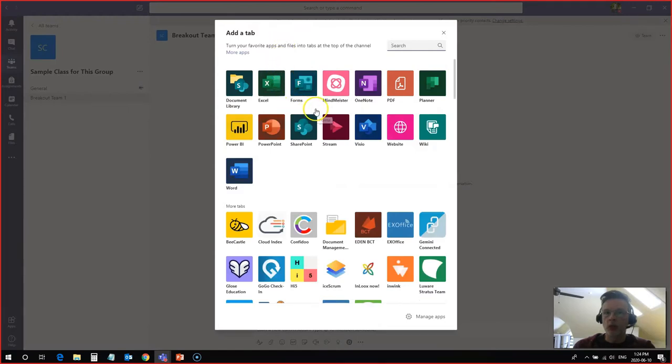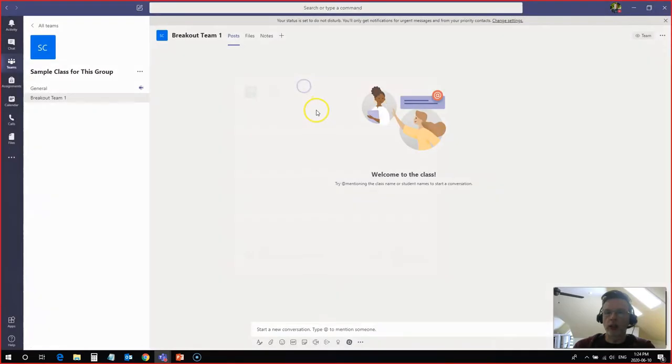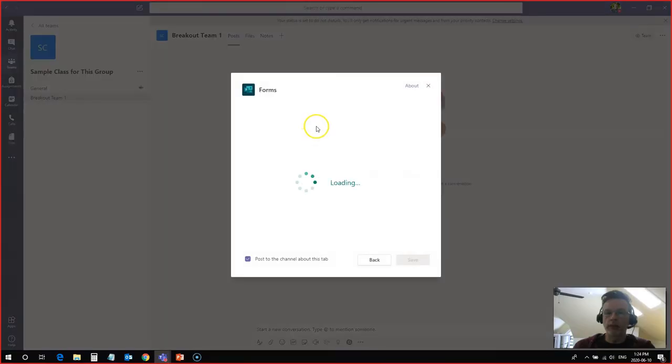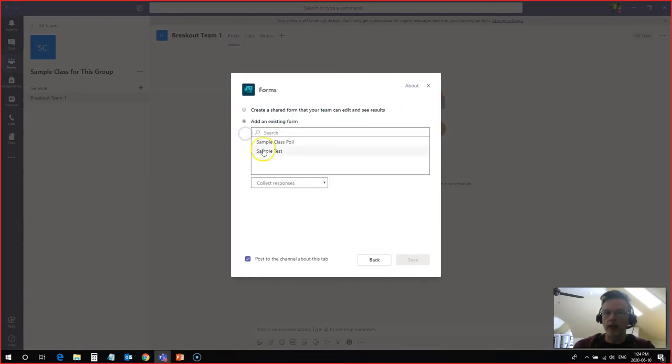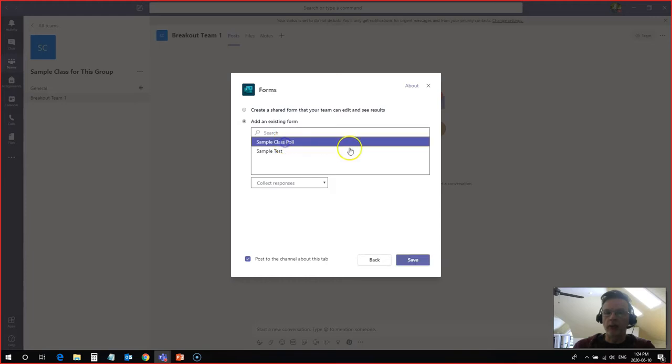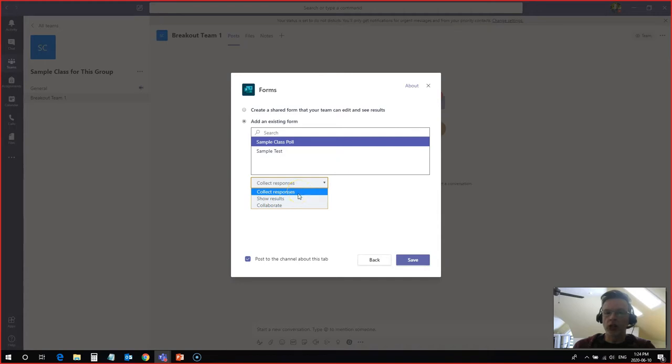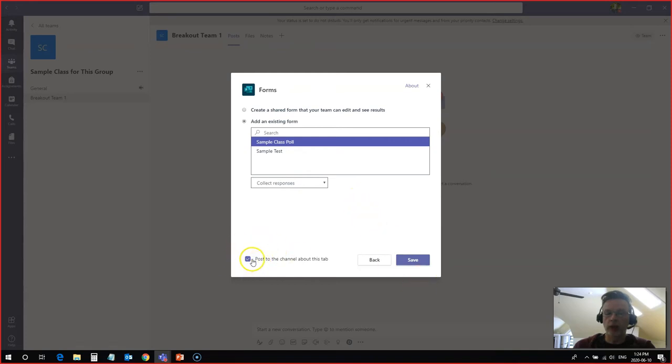You'll see that forms is one of the options here that you can add. So I'll click on forms, and now I can create a new form here following the same steps. But I'm going to click on add an existing form this time. And I will click sample class poll. And I want to add it so that I can collect responses. You can also add it here to show the results of the collaborate. I want to add it to collect responses. And you can post, you can check here so that it posts about this channel in the tab. I will hit save.